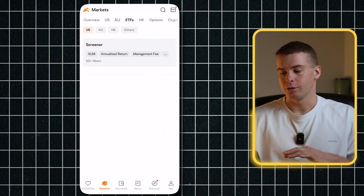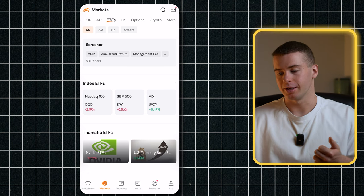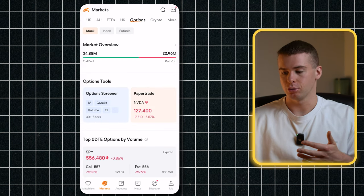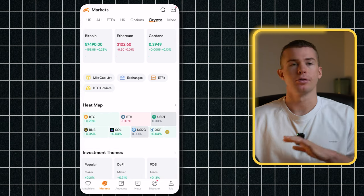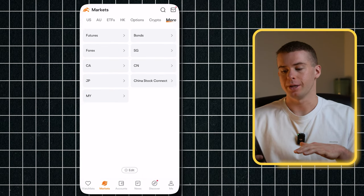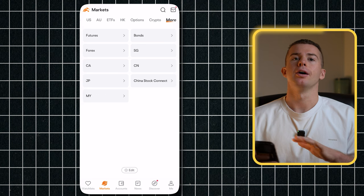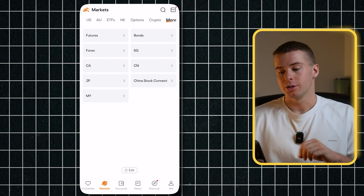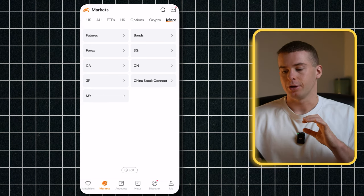There's also sections for different investment types — so ETFs, you can look at options, the crypto market as well. There's a whole variety of different things here. You can even take a look at some precious metals as well, or Forex. So there's a whole variety of different investment options that you can learn about from this tab.